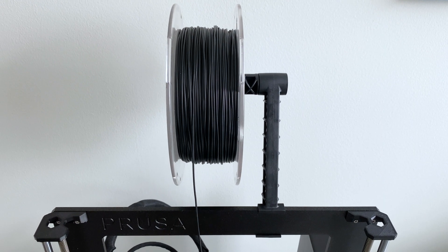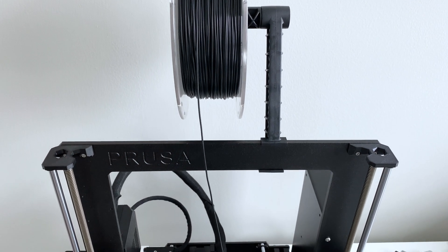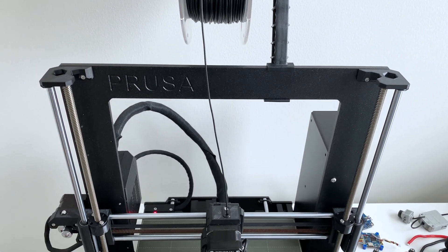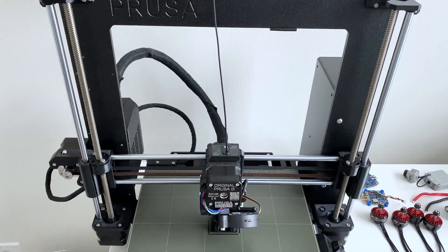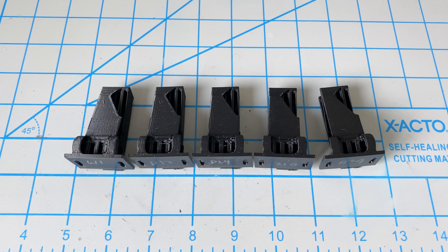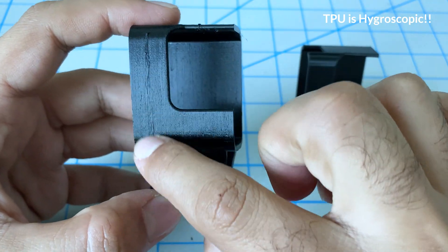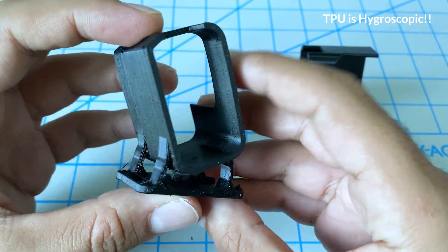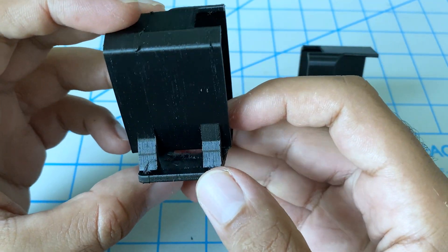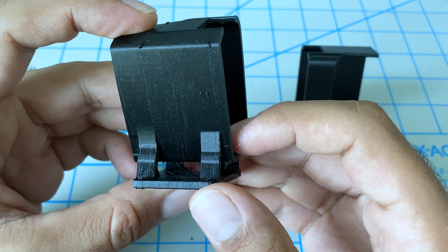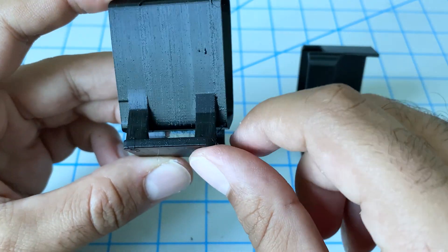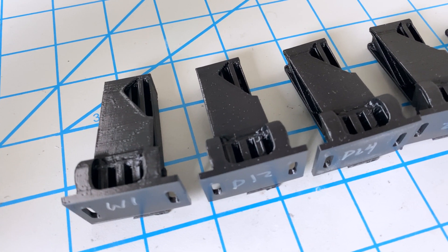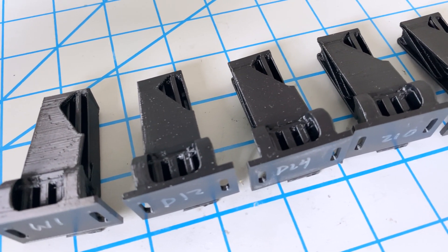To test the Sunlu dryer, we use our oldest roll of TPU. And if you saw our TPU printing video, I'll link you up here. TPU does absorb moisture over time. And once it does, there's a huge impact to your print quality. So we'll use our oldest roll, which is about a year old, to do five prints using the exact same gcode file.